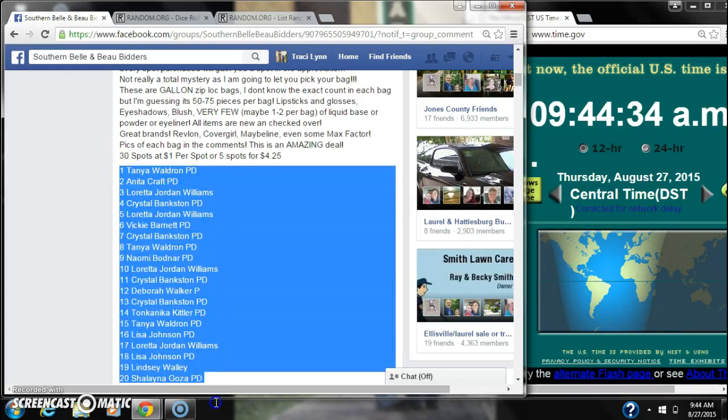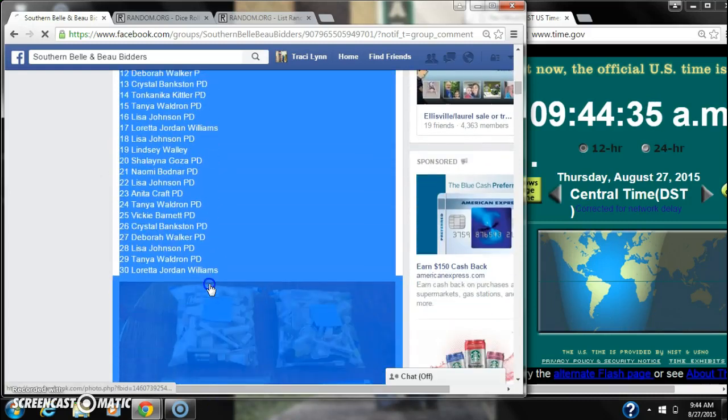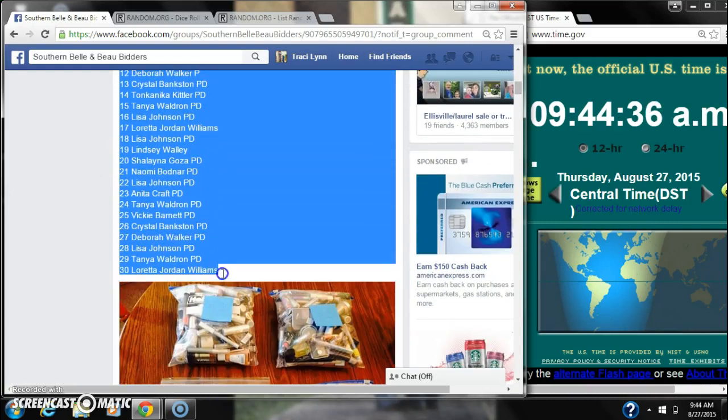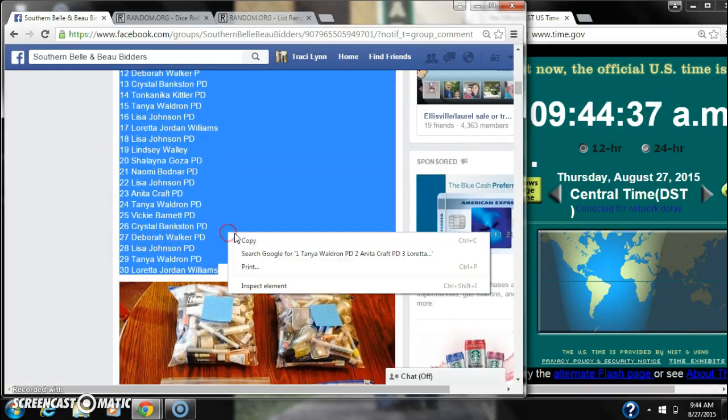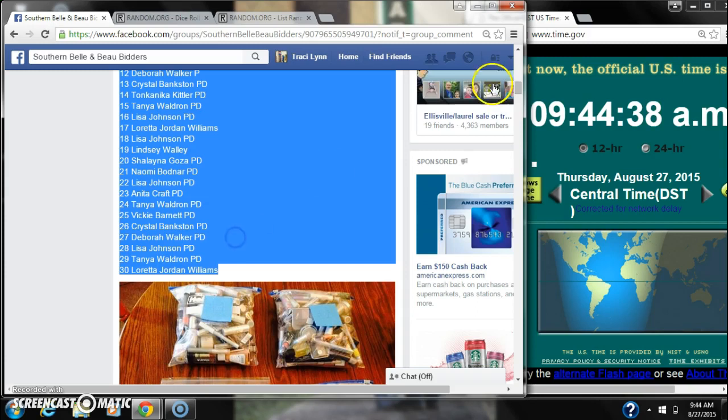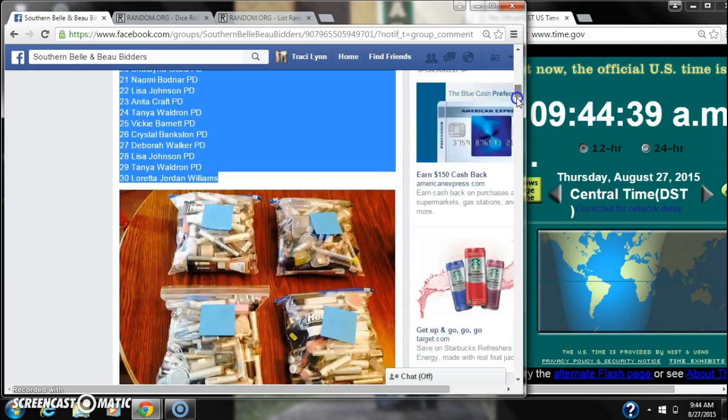Alright y'all, we're going to run the third makeup bag. There are 30 spots, a dollar a spot. Let's copy our list and they're live.